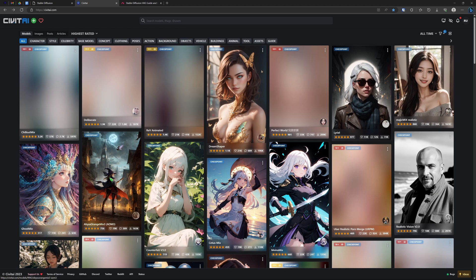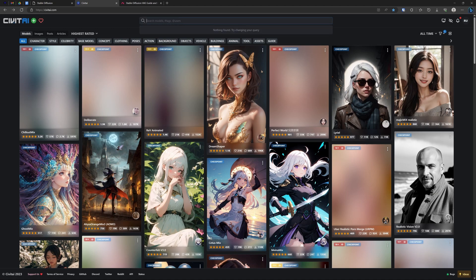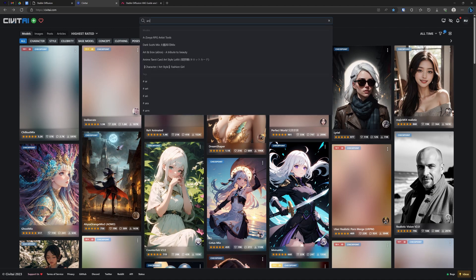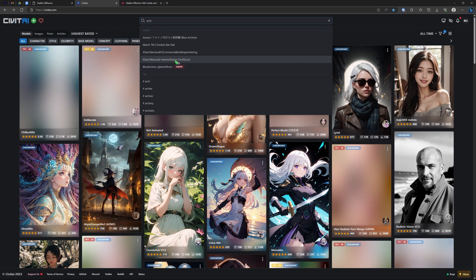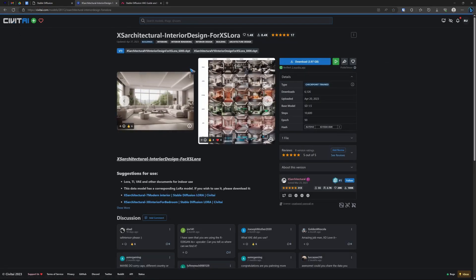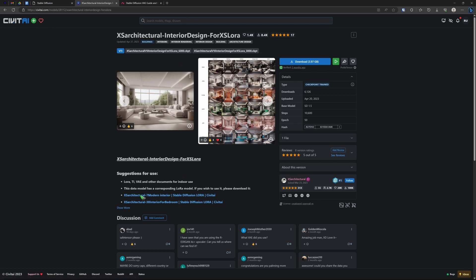But I already got them. So for this demo, let's find another model. I'm interested, for instance, in architecture. So I can go to this search field, type 'arch,' and then I find a couple of models. Interior design. Yeah, that's nice. I would like to have that. There we are. There is some info. We will get back to that later.